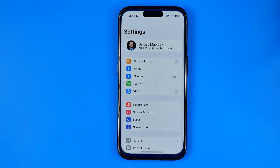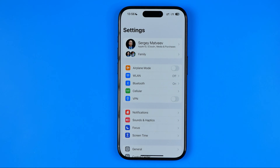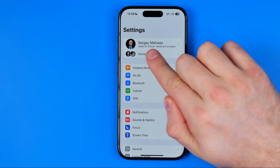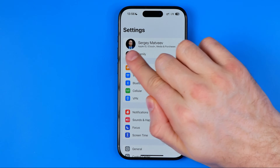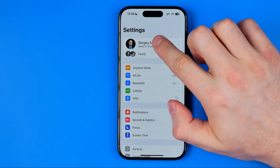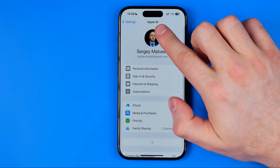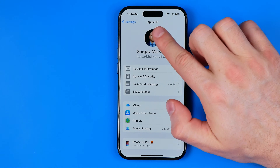First off, we need to open up Settings. After that, at the very top, tap your name to head over to the Apple ID.